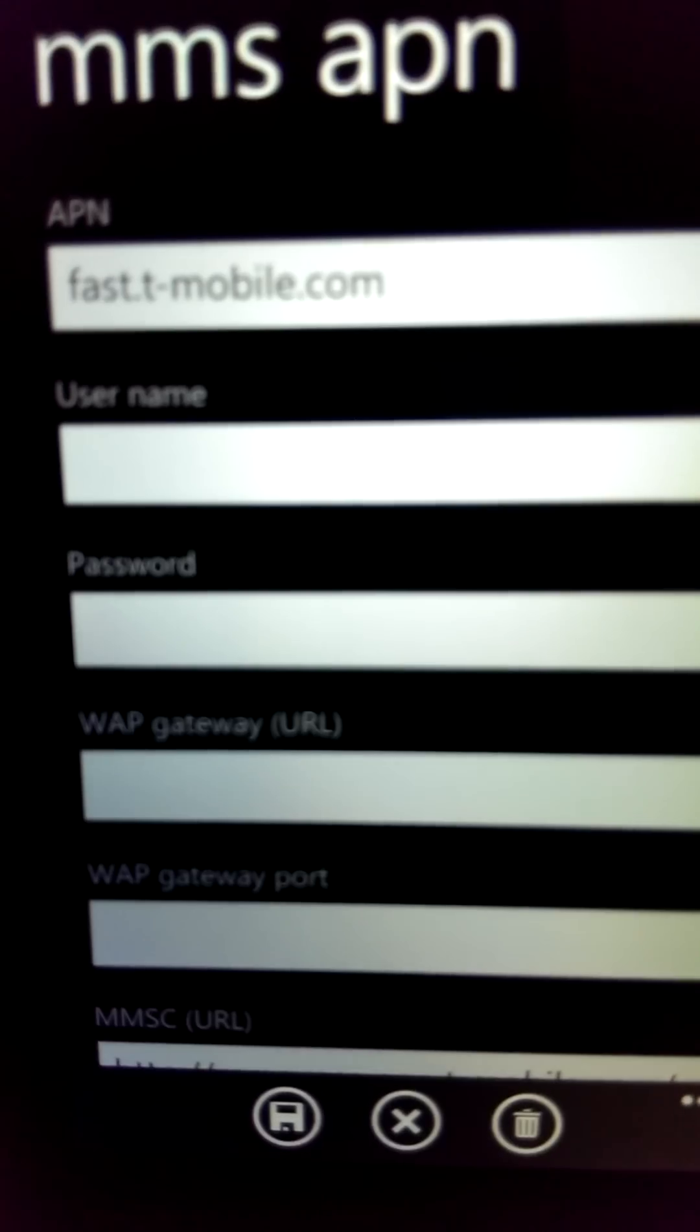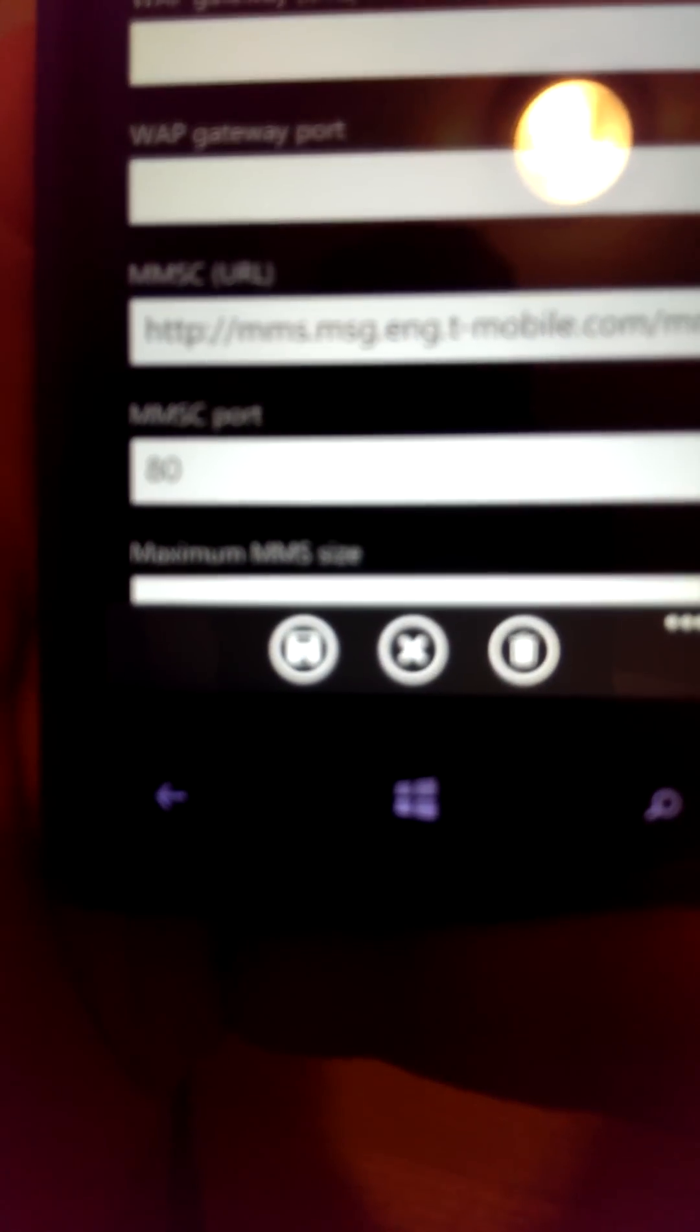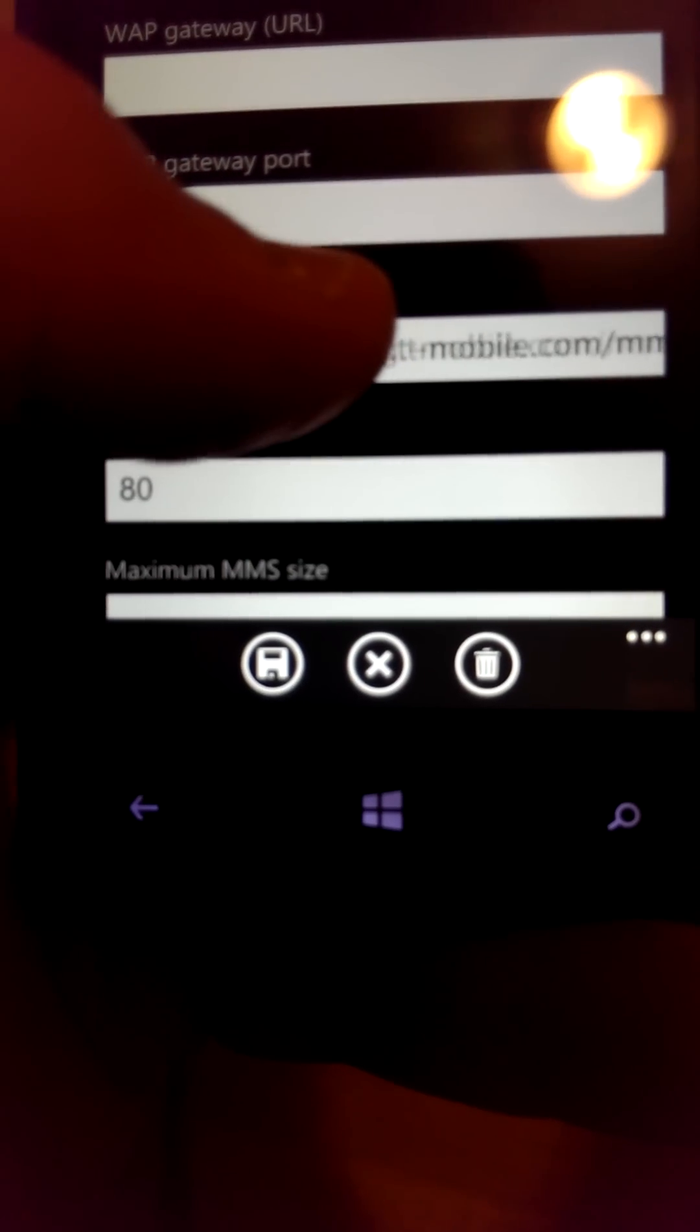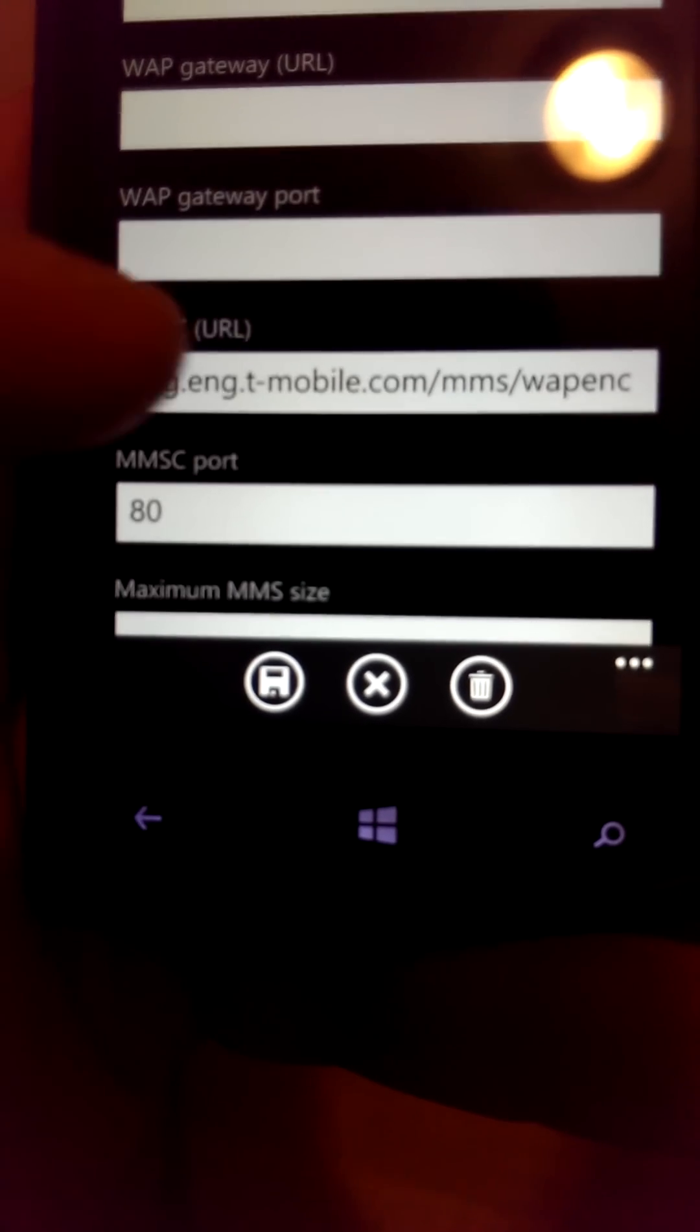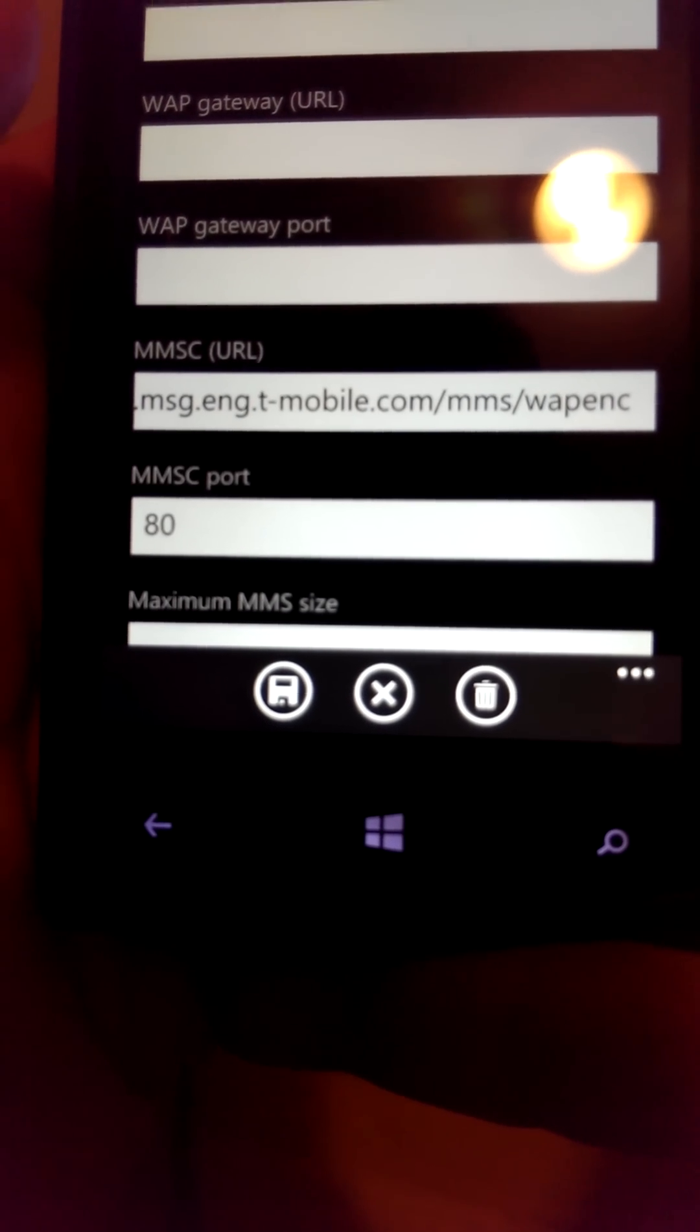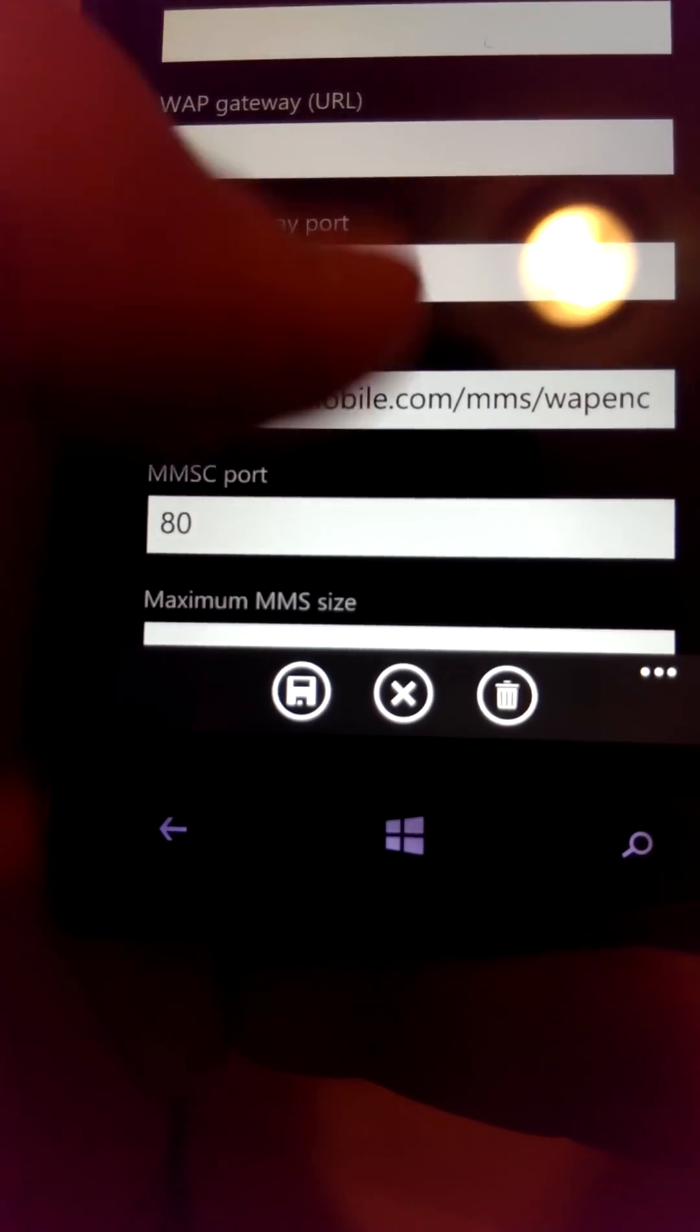Leave everything else blank except the MMS URL, which is important. I'll list that below. It ends in MMS/WAPENC—here's the whole thing. I'll write it down at the bottom. And then your port is port 80.